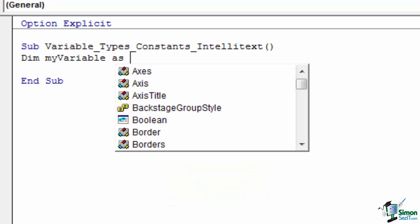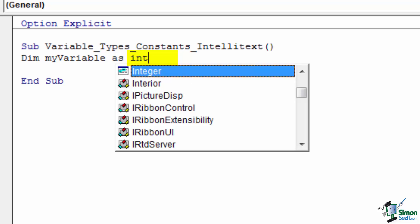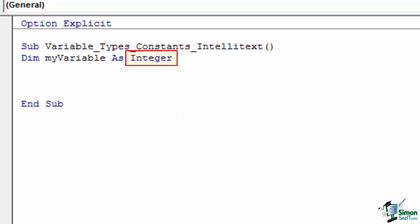Each of these types of variables will respond a little differently to IntelliText once it's been created. Basic types, such as an integer, have no additional IntelliText support. If I type my variable equals, I get no additional help and I cannot access my variable with a dot command.